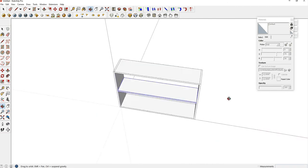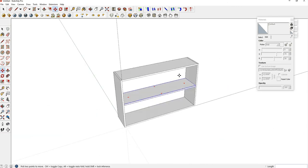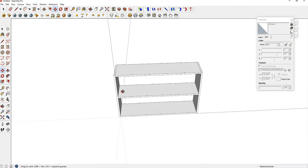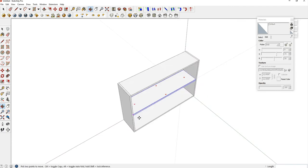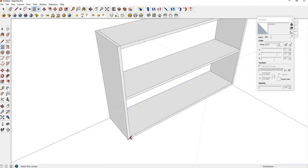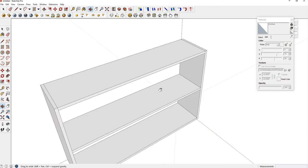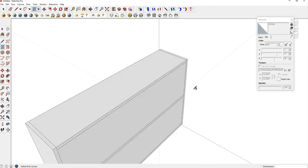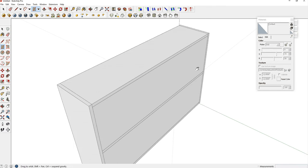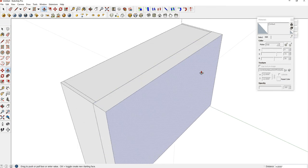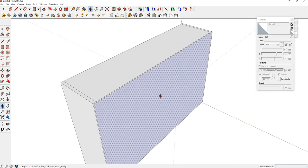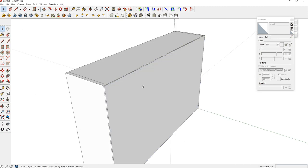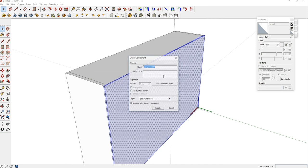So now we have our vertical supports. We have our three shelves. Now we need to do the back panel. The back panel is just a rectangle. Use R on your keyboard. Start at this bottom corner here. Go all the way up to the top right corner here. Use your push-pull tool, P. And this is one-fourth of an inch, so it's .25, enter. Use your select tool, which is your space bar. Triple click. Hit G, create component.